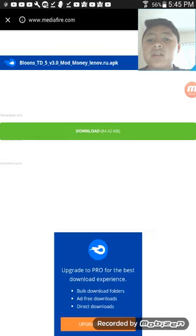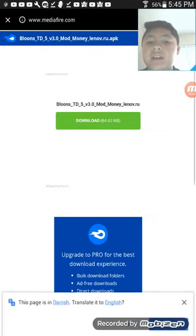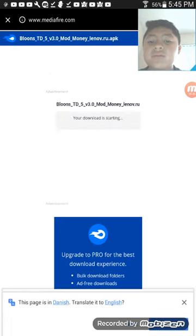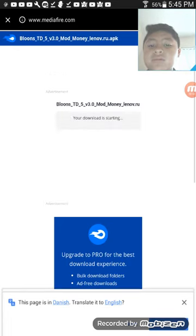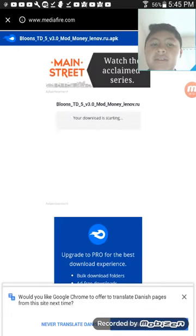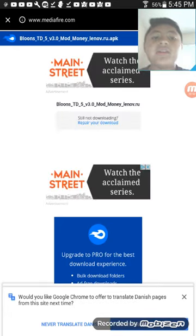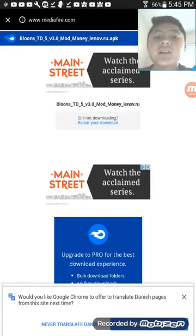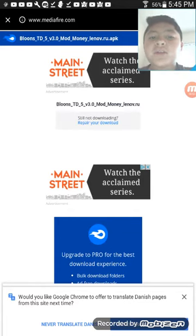So then go to Mediafire and download. Well, you see, I already have it downloaded, so let me skip to the part when I go to Files.